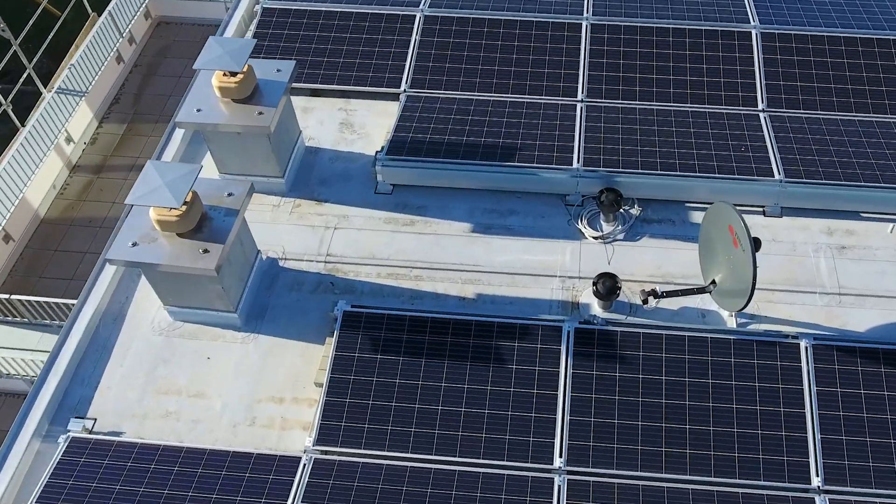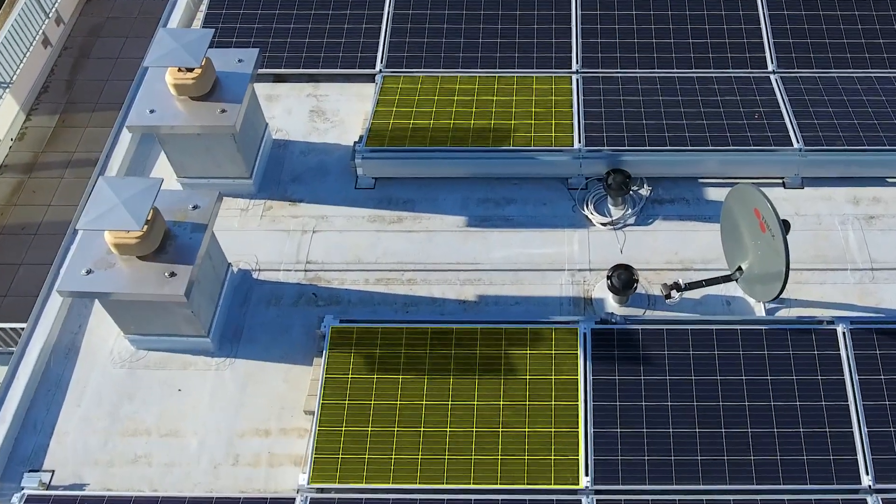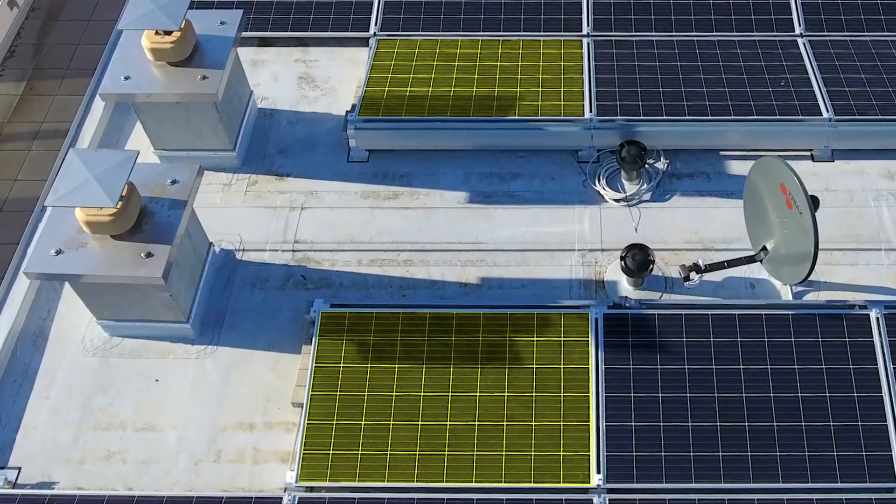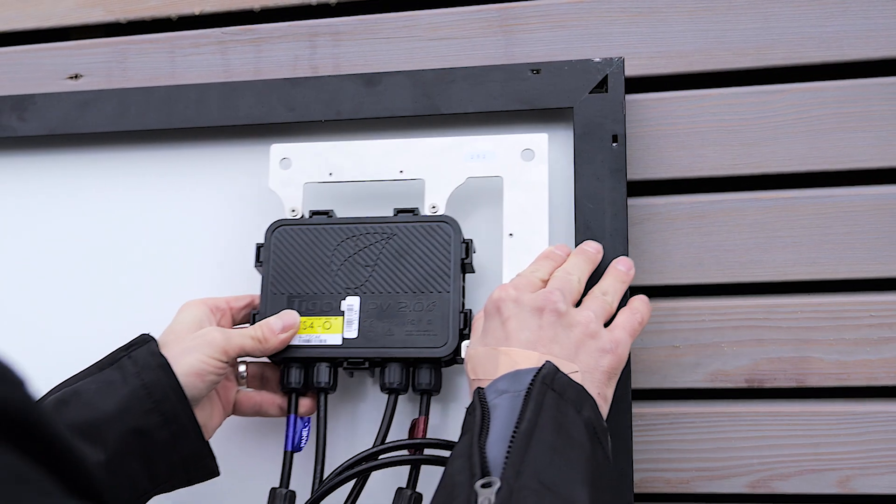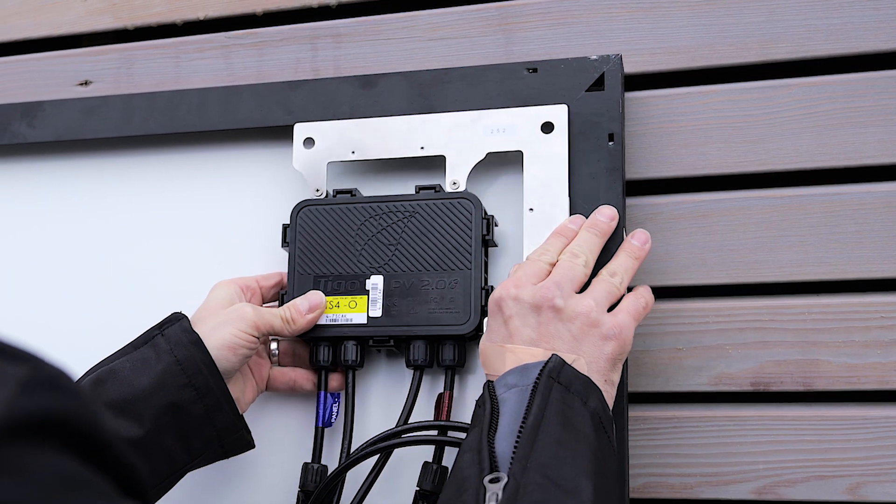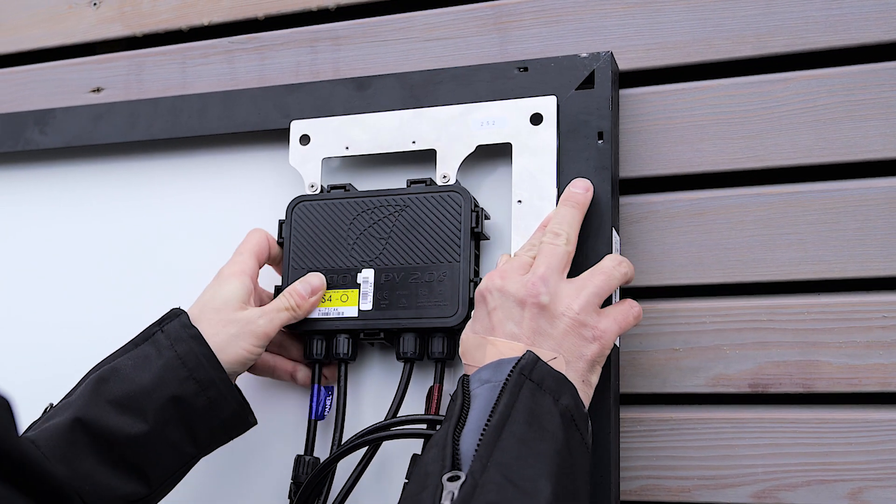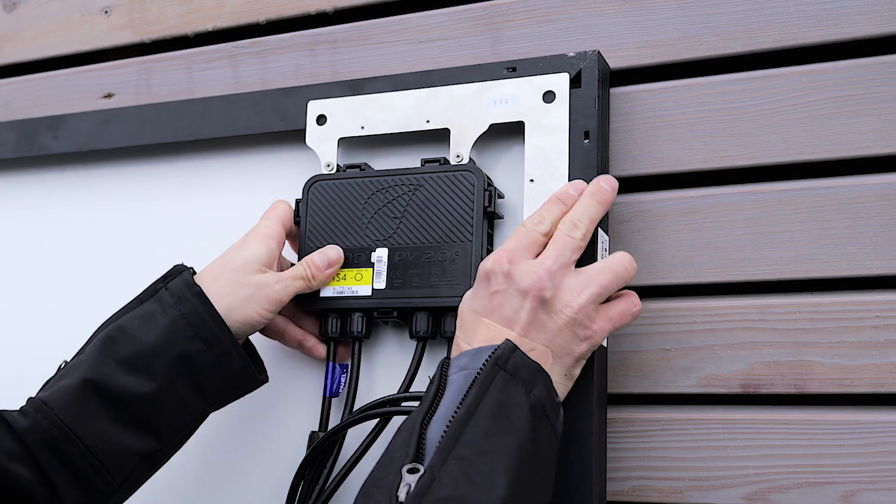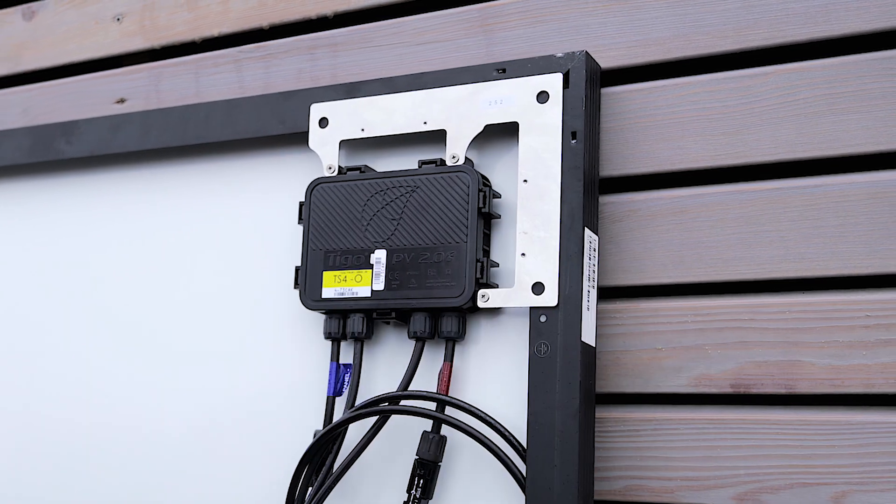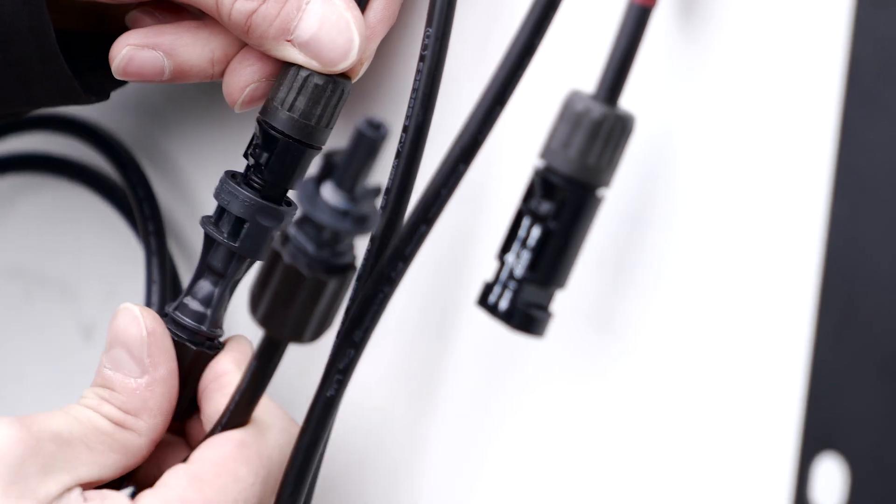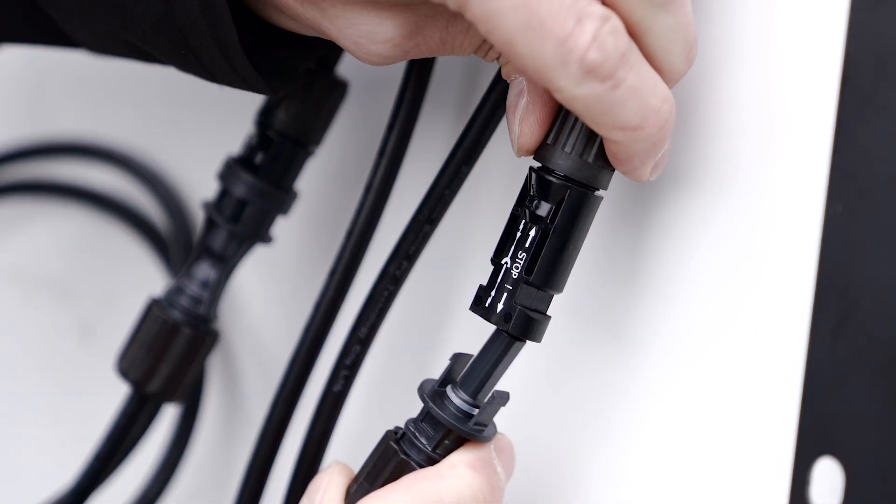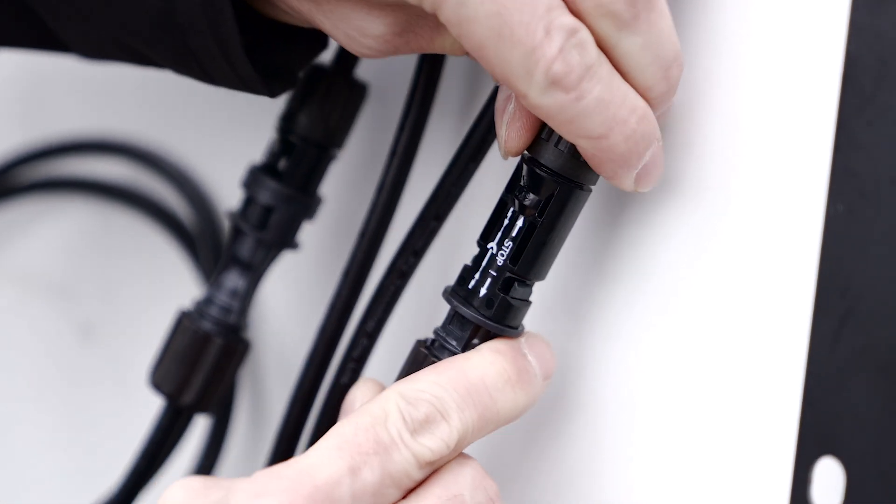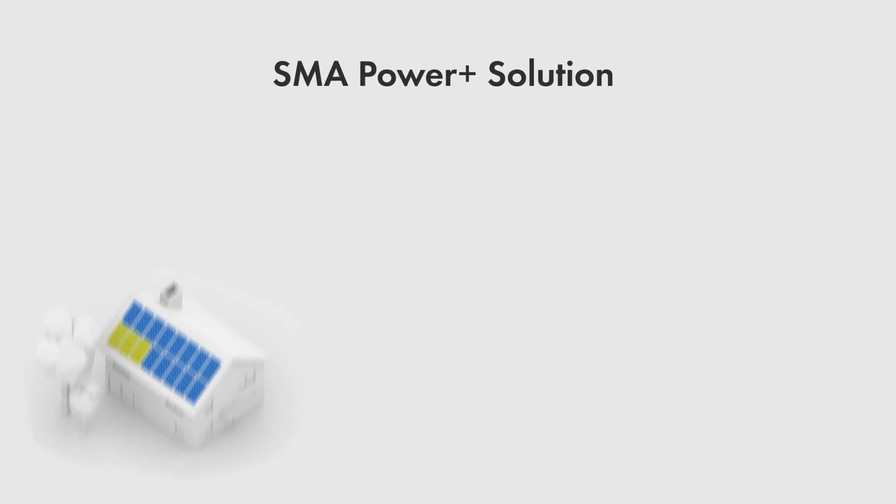You can optimize individual modules and increase your entire system's energy yields. This means minimum installation time and lower material costs. The SMA Power Plus solution's TS4-R optimizers are quickly and easily clamped onto the PV module and then connected with the PV lines.